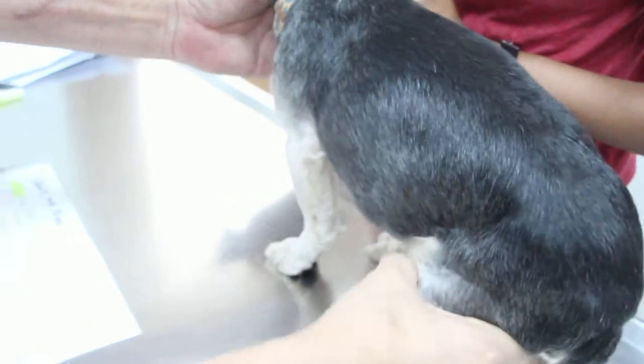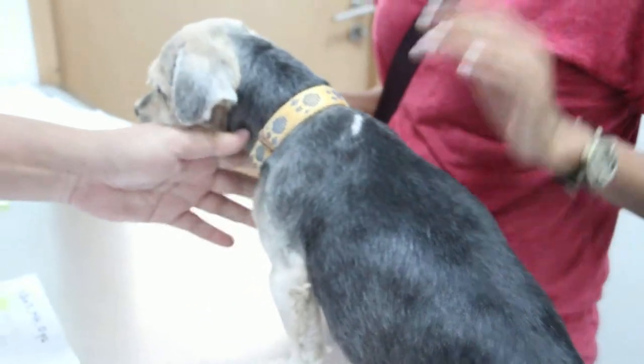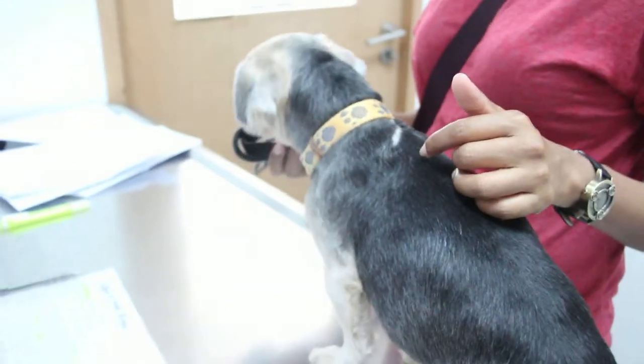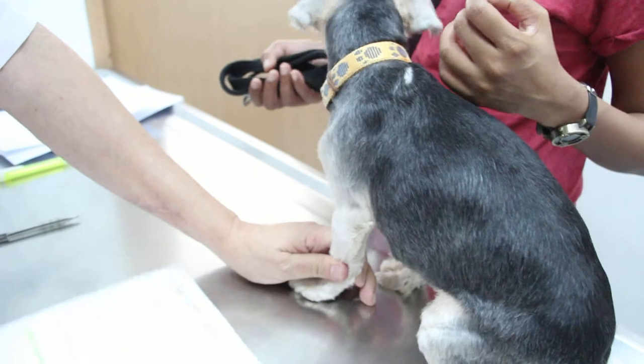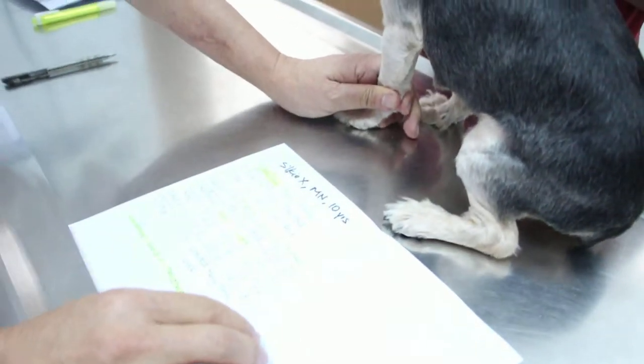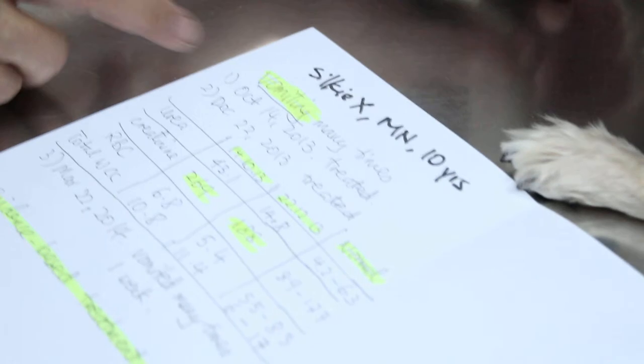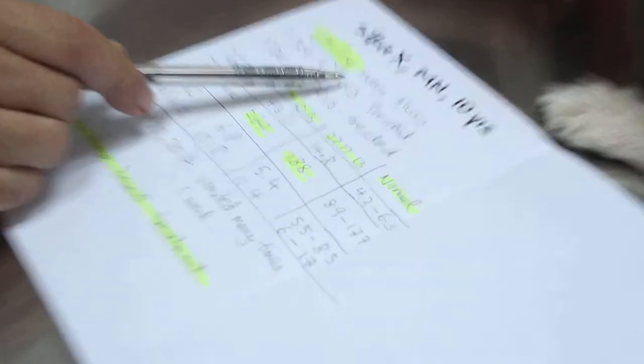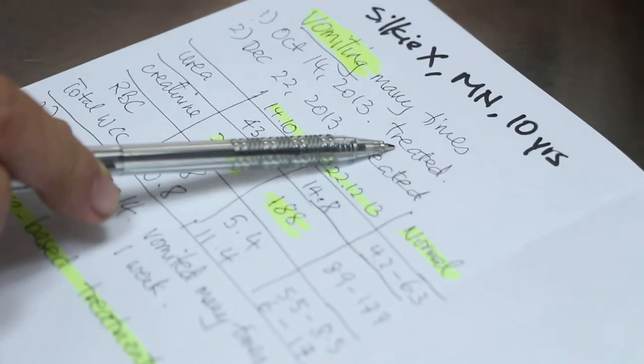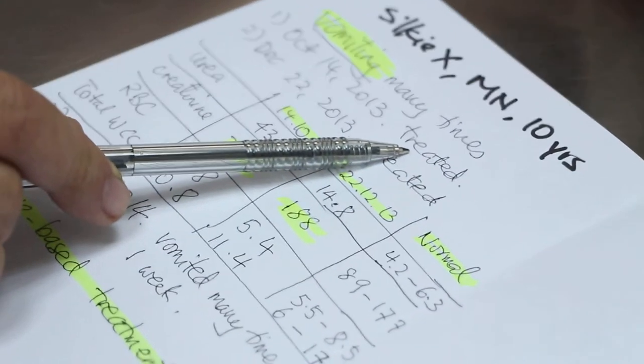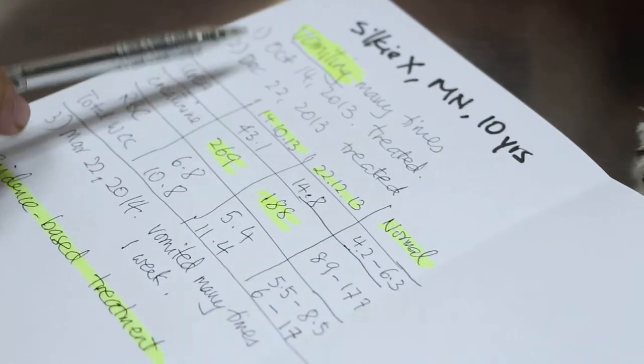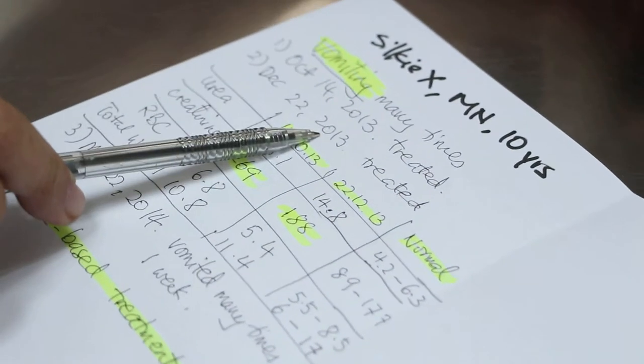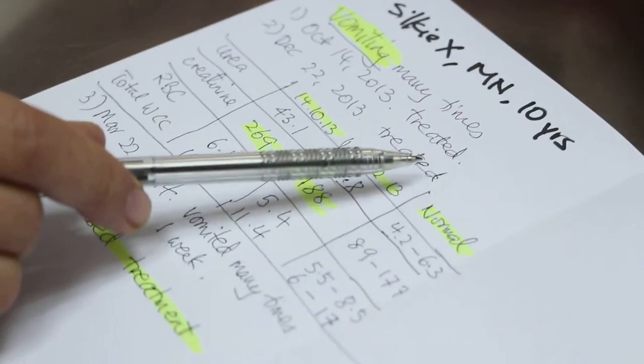He has vomiting before? You mean prior to this week? Yes, so he has been vomiting. We look at the case history. This dog has been vomiting before many times. Once in October 2013, it was treated and then it recovered. And one in December 2013 was treated and recovered.